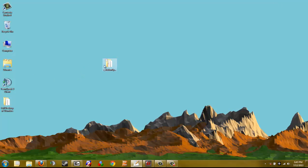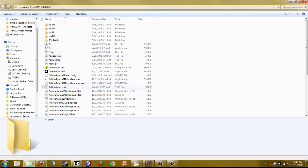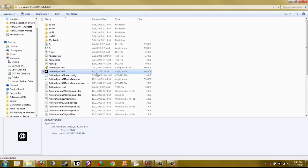You're going to want to open up the folder and run Add-On Sync 2009.exe, or the application — same thing.